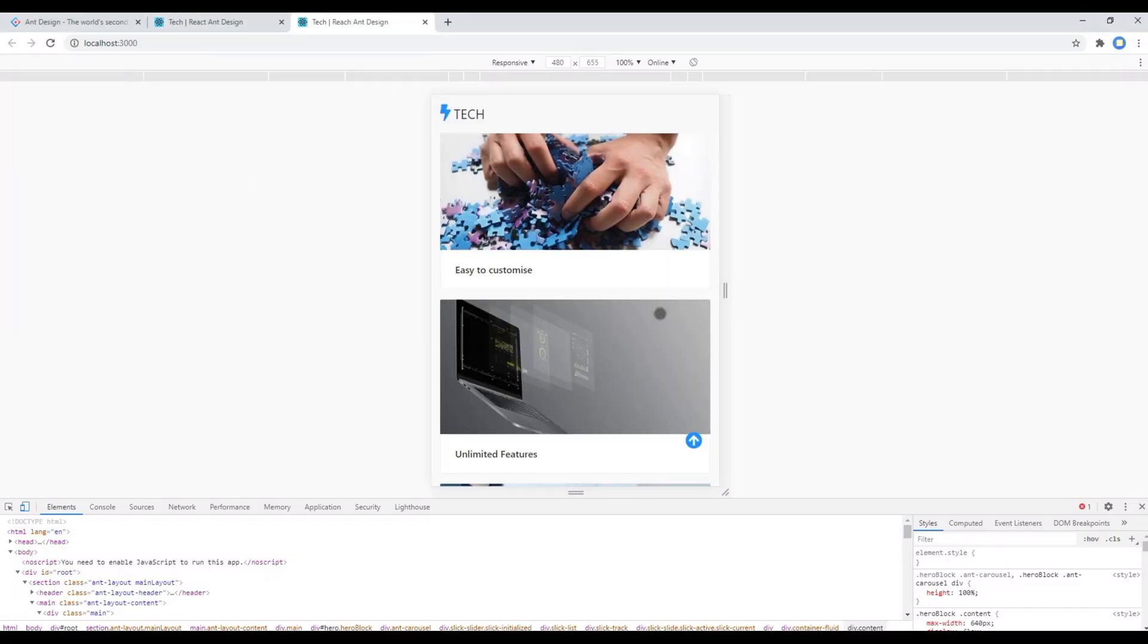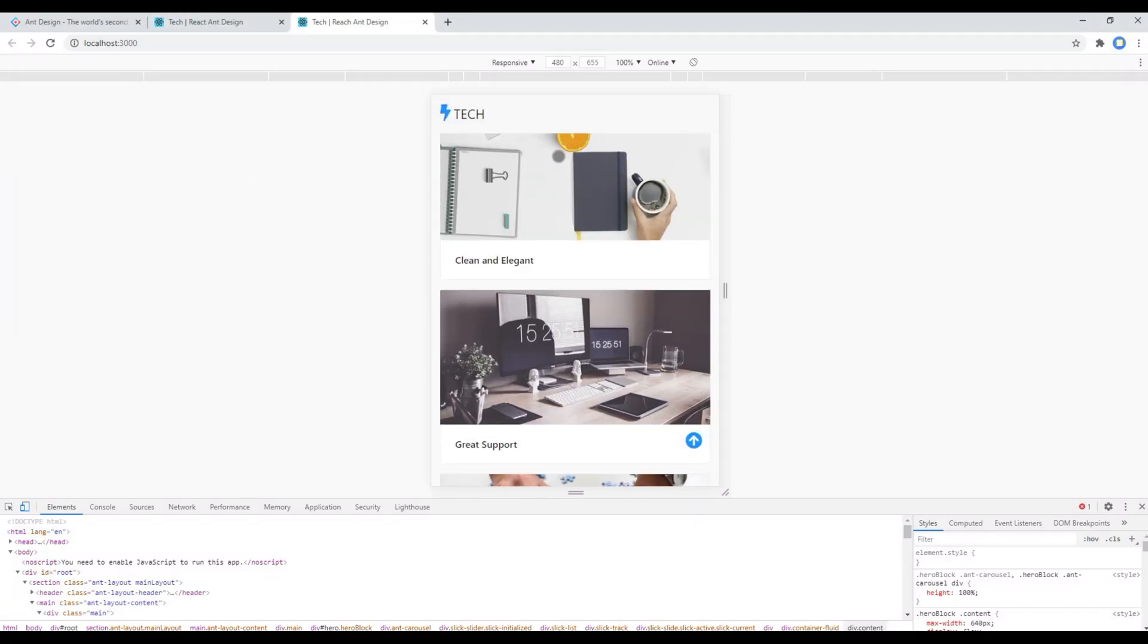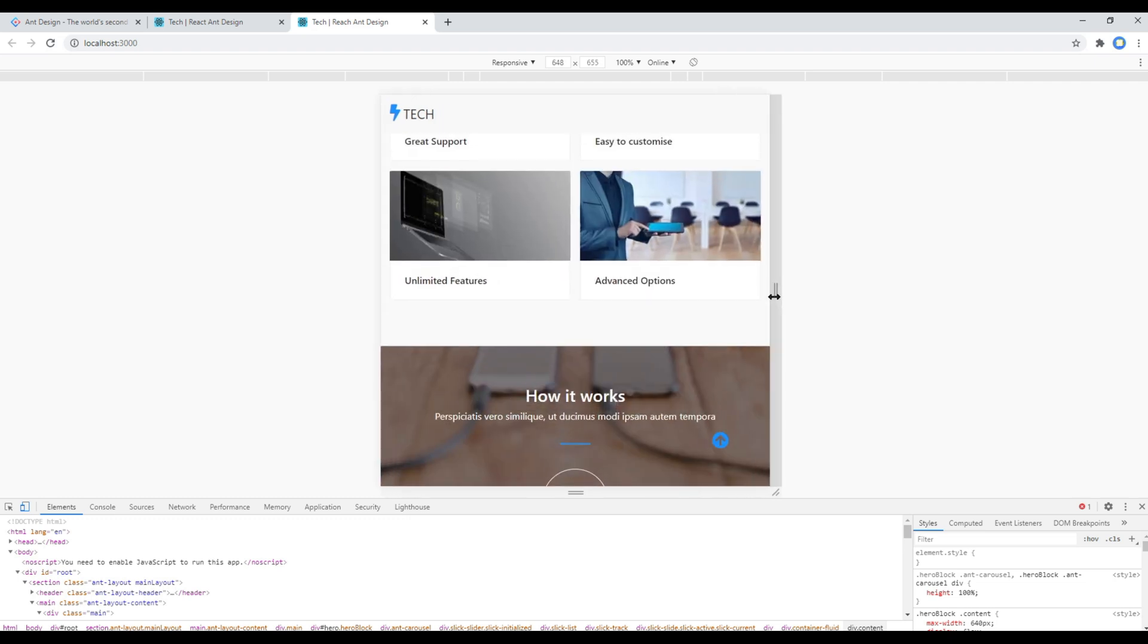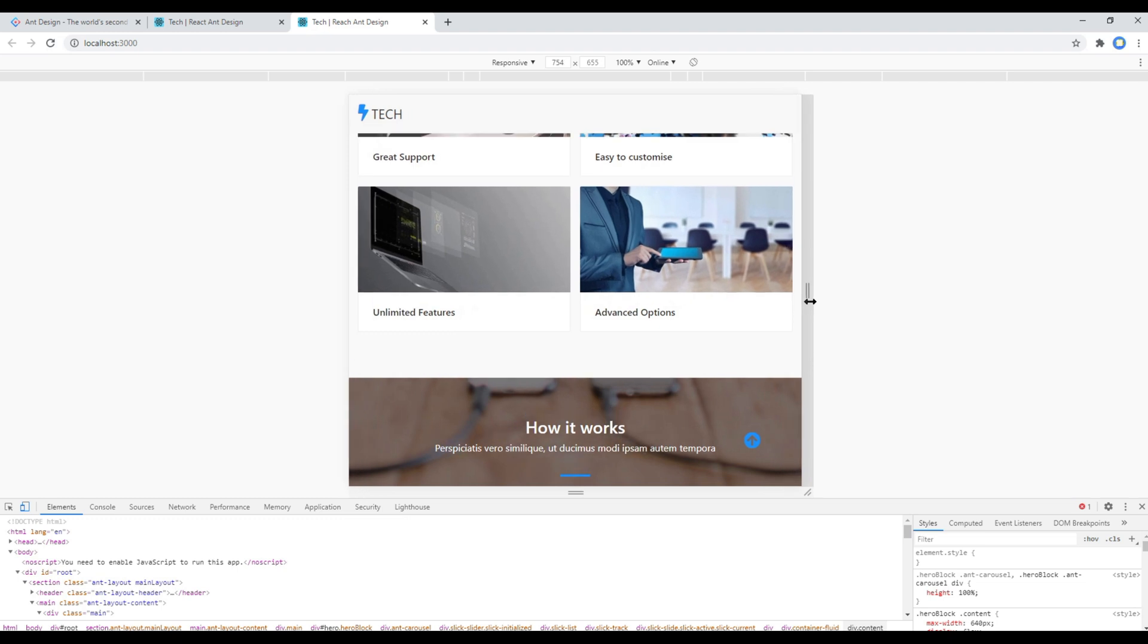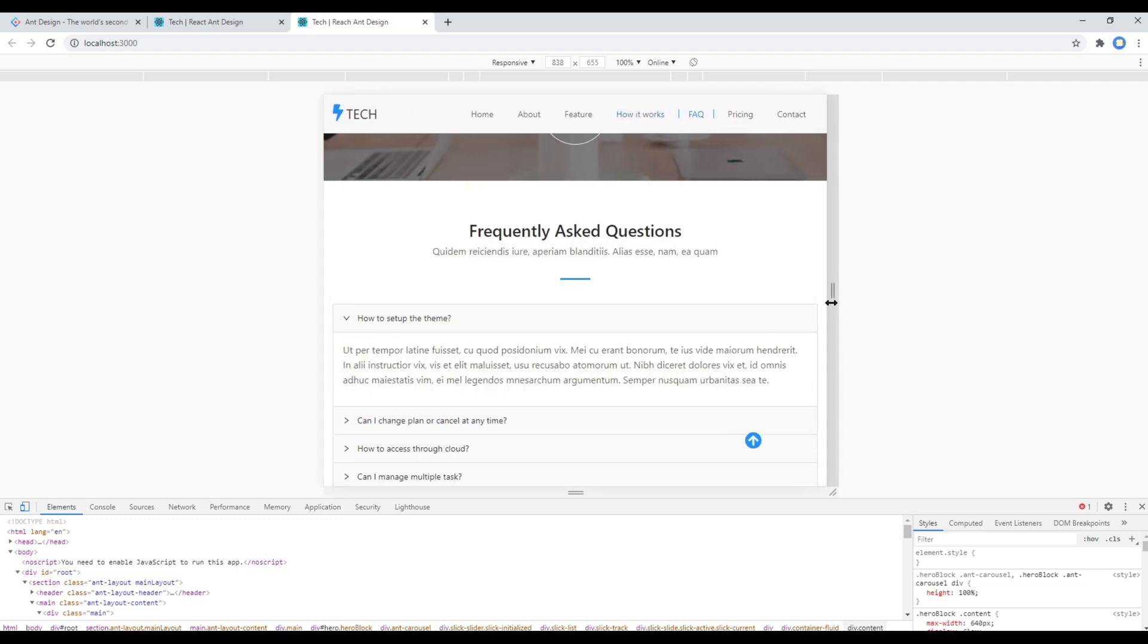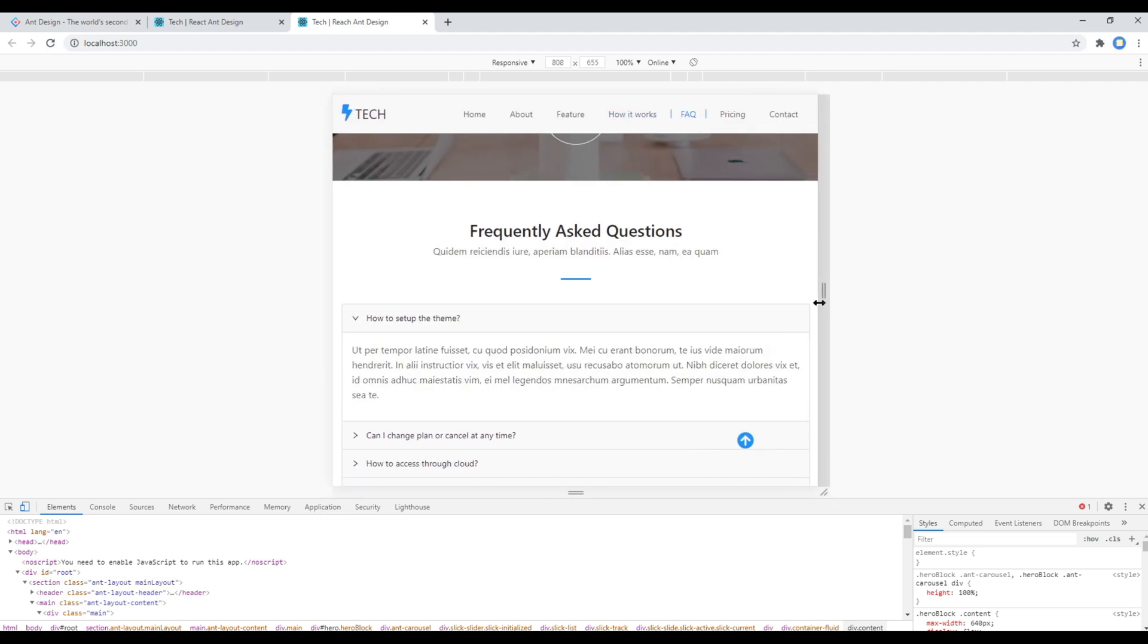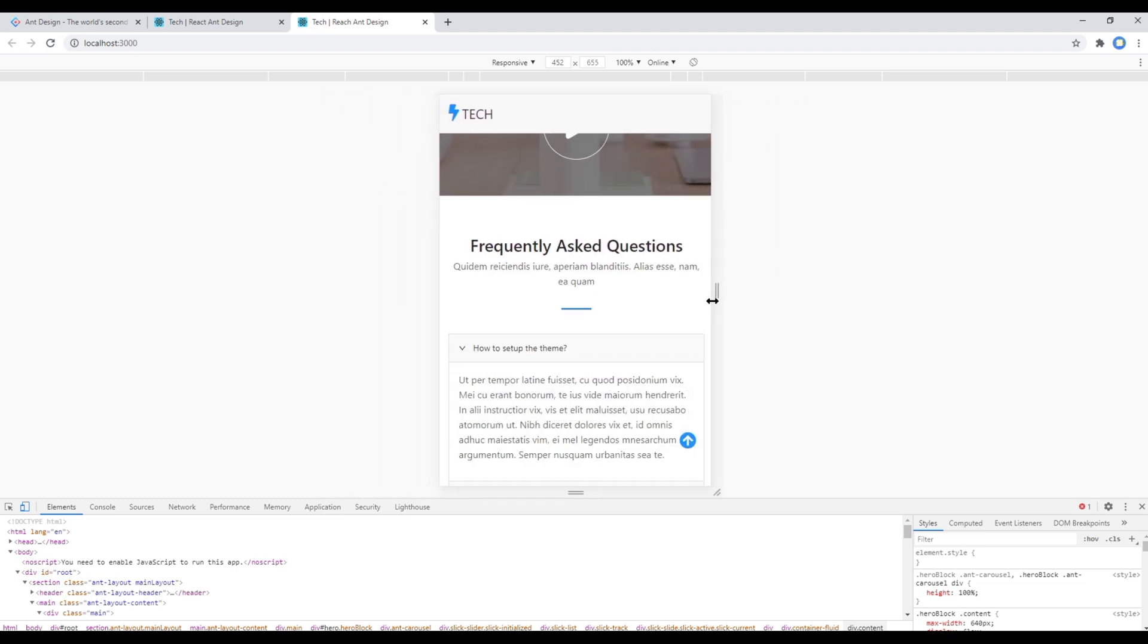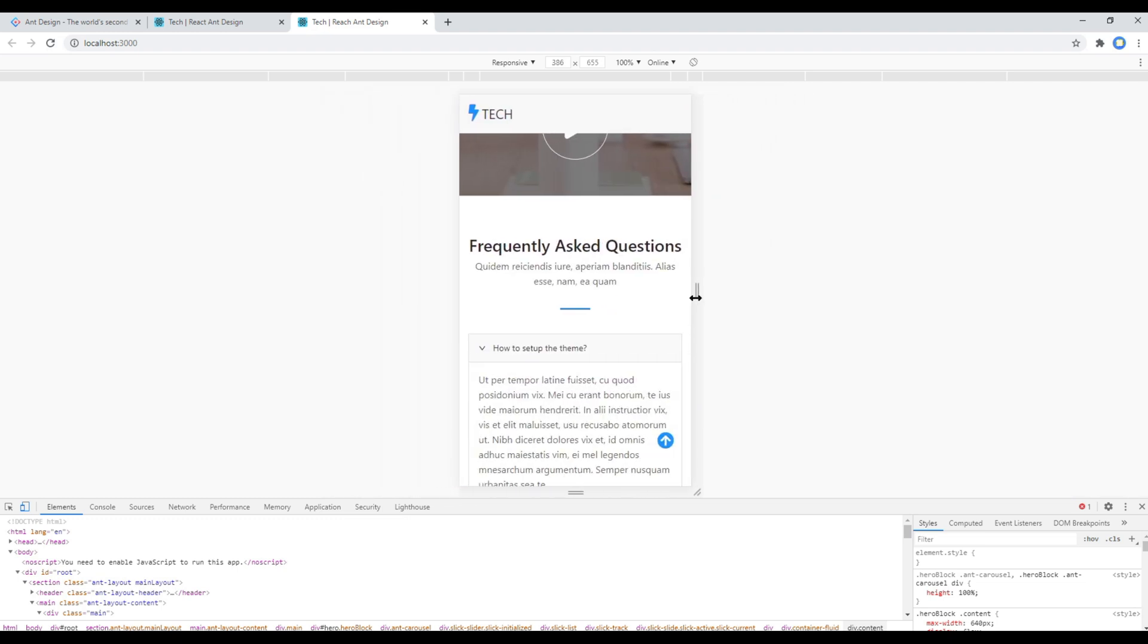Now check your site and you should notice that there is no menu over here. When you expand, you can see the menu, and when you decrease the breakpoint, the menu is hidden.